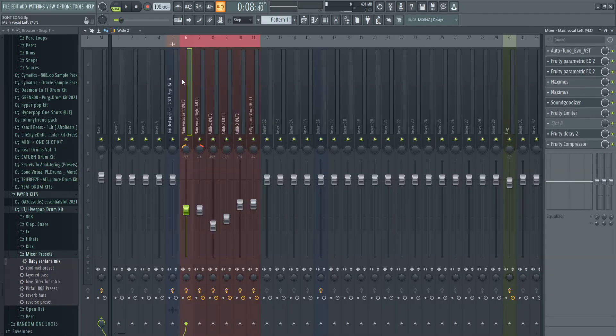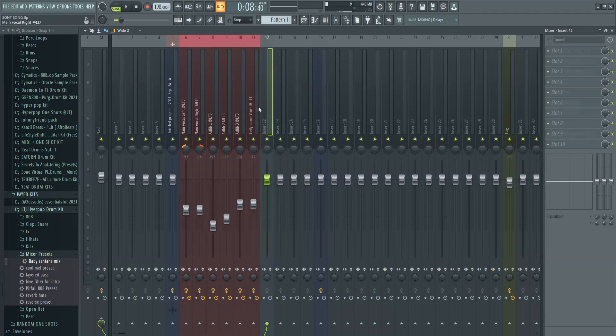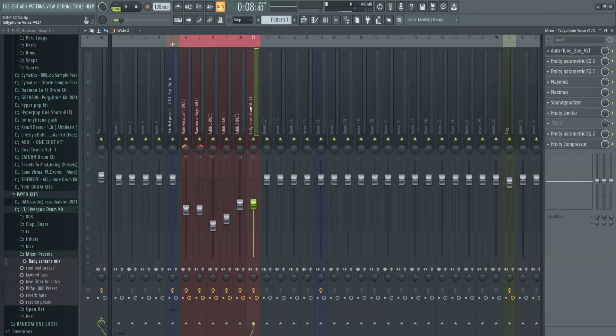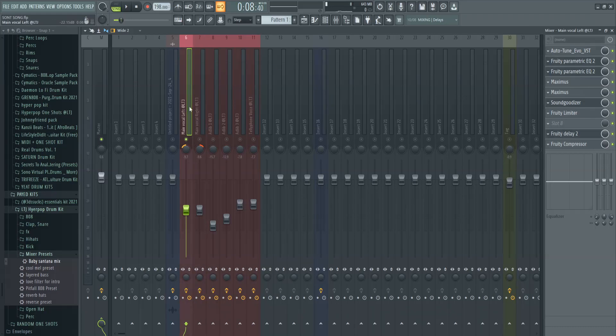So for the actual vocal preset itself, if you want to go down in the description, there'll be a download link where you can download this preset. There are six different tracks and I will go through each one. Okay, so for the first two tracks, these are the main vocal tracks, so what you want to do is record your main actual vocals twice.